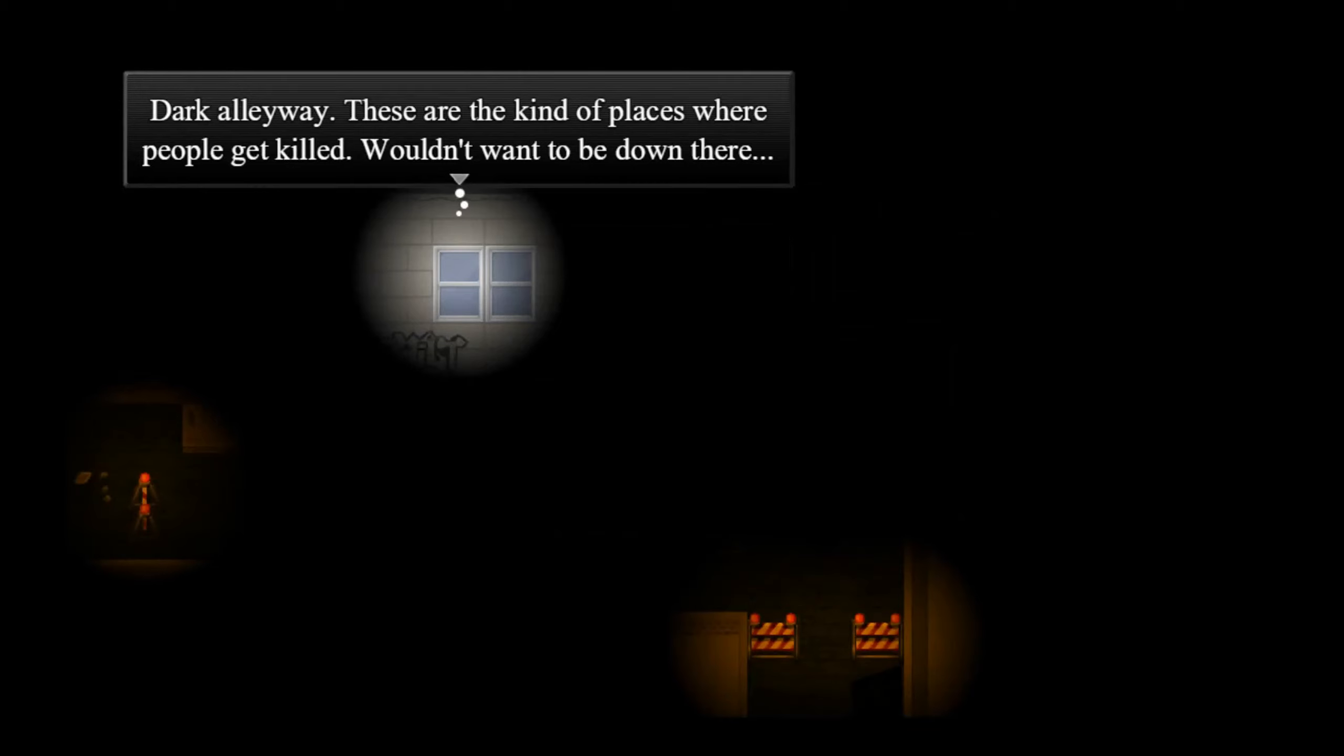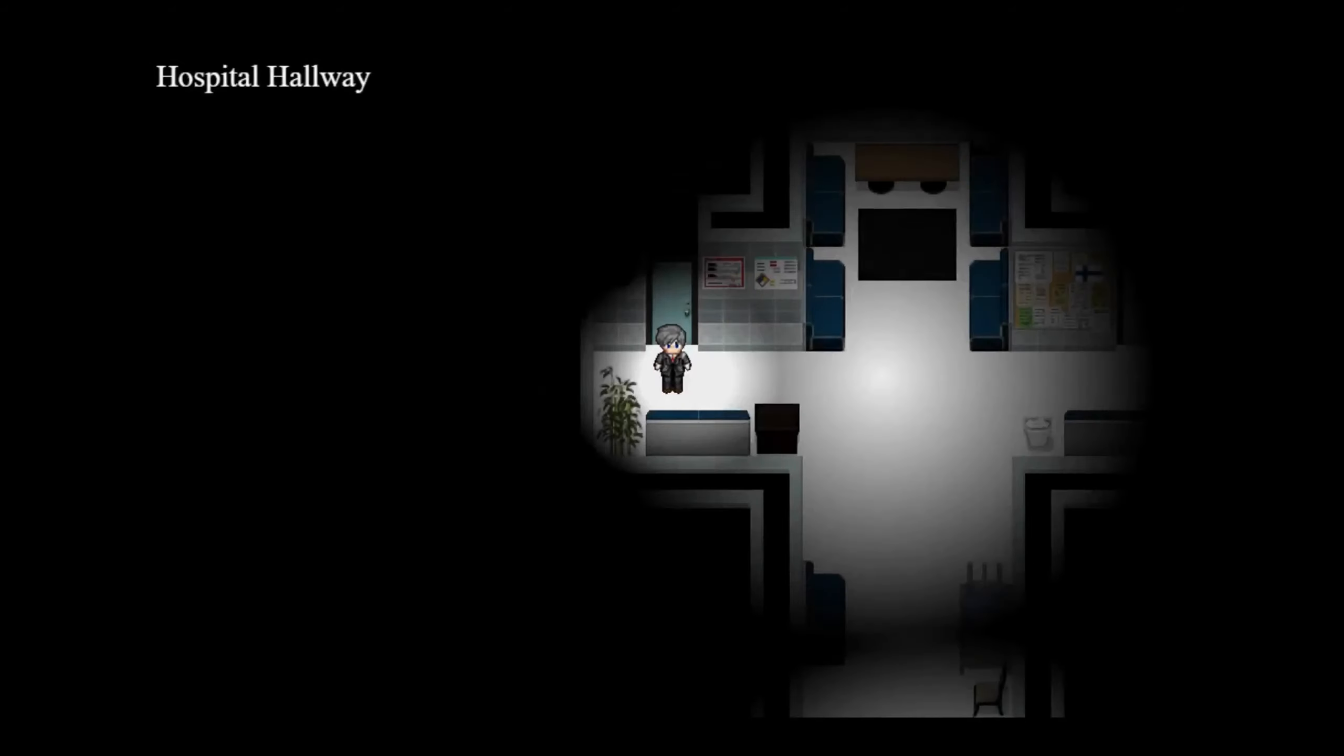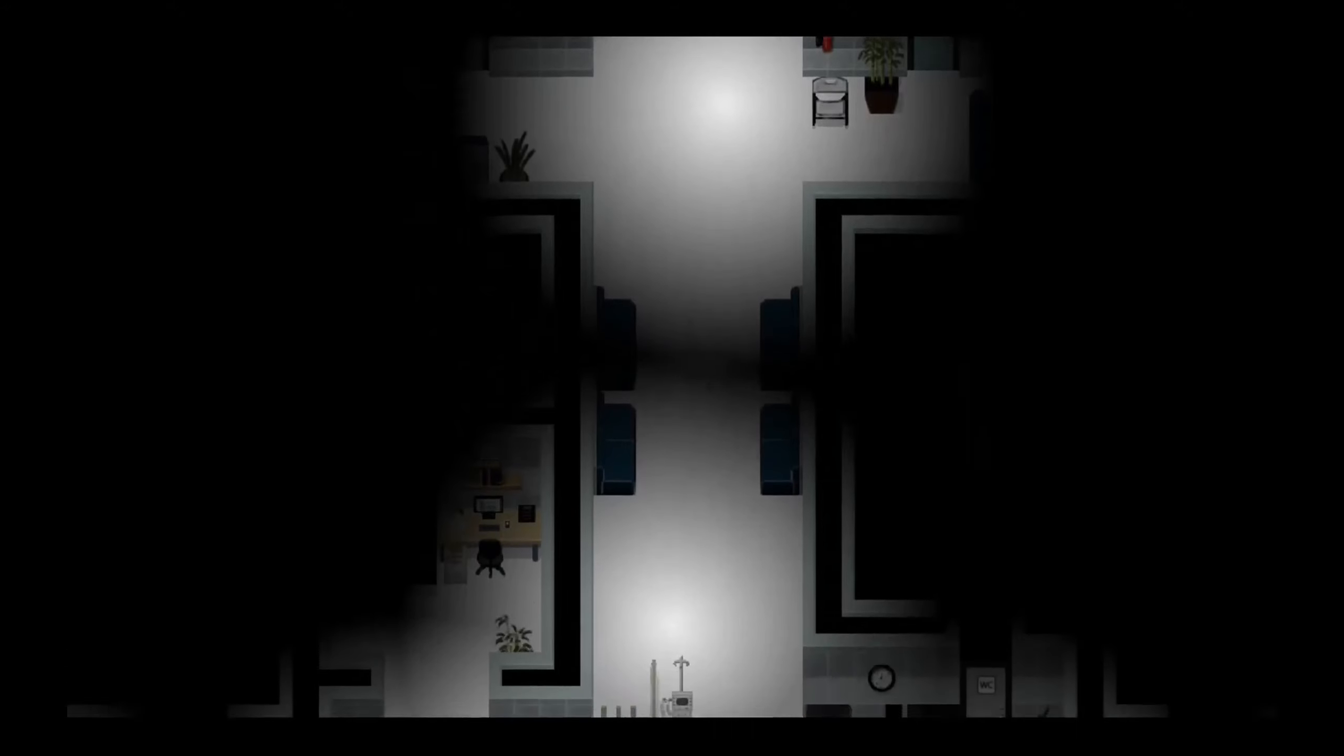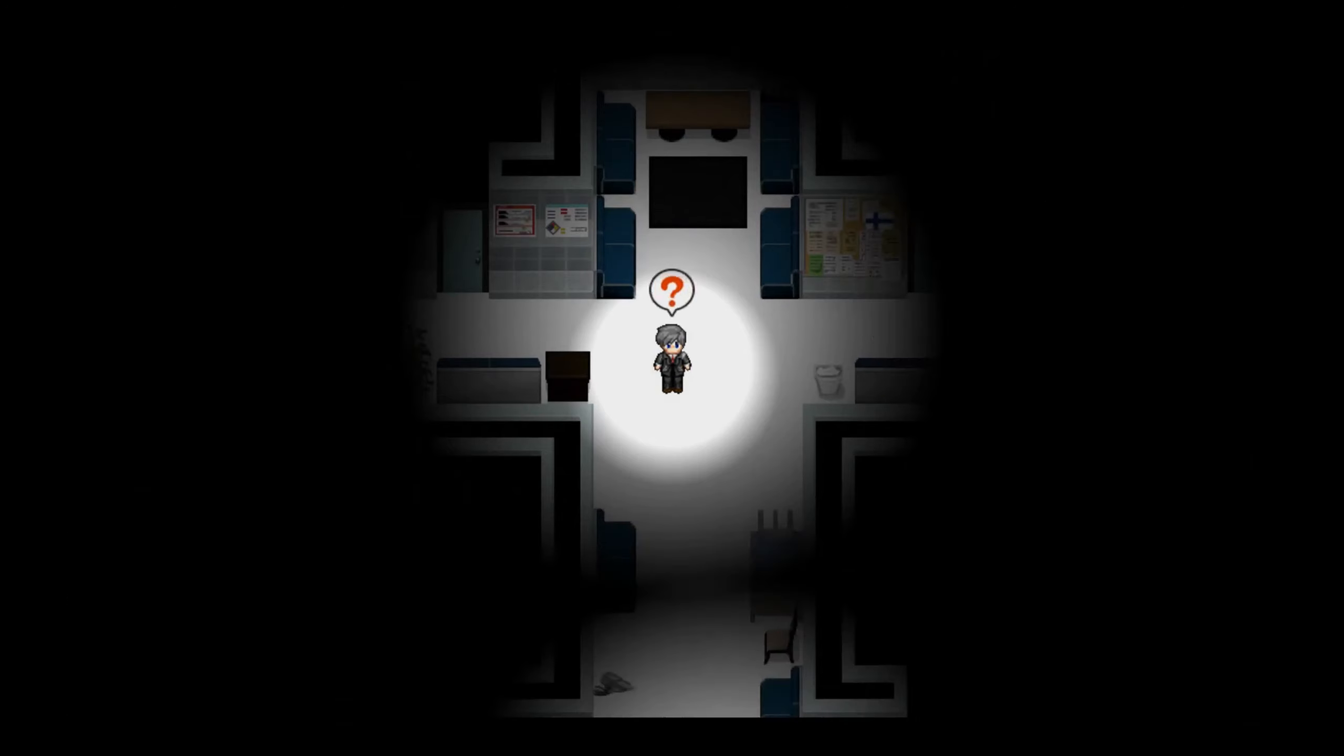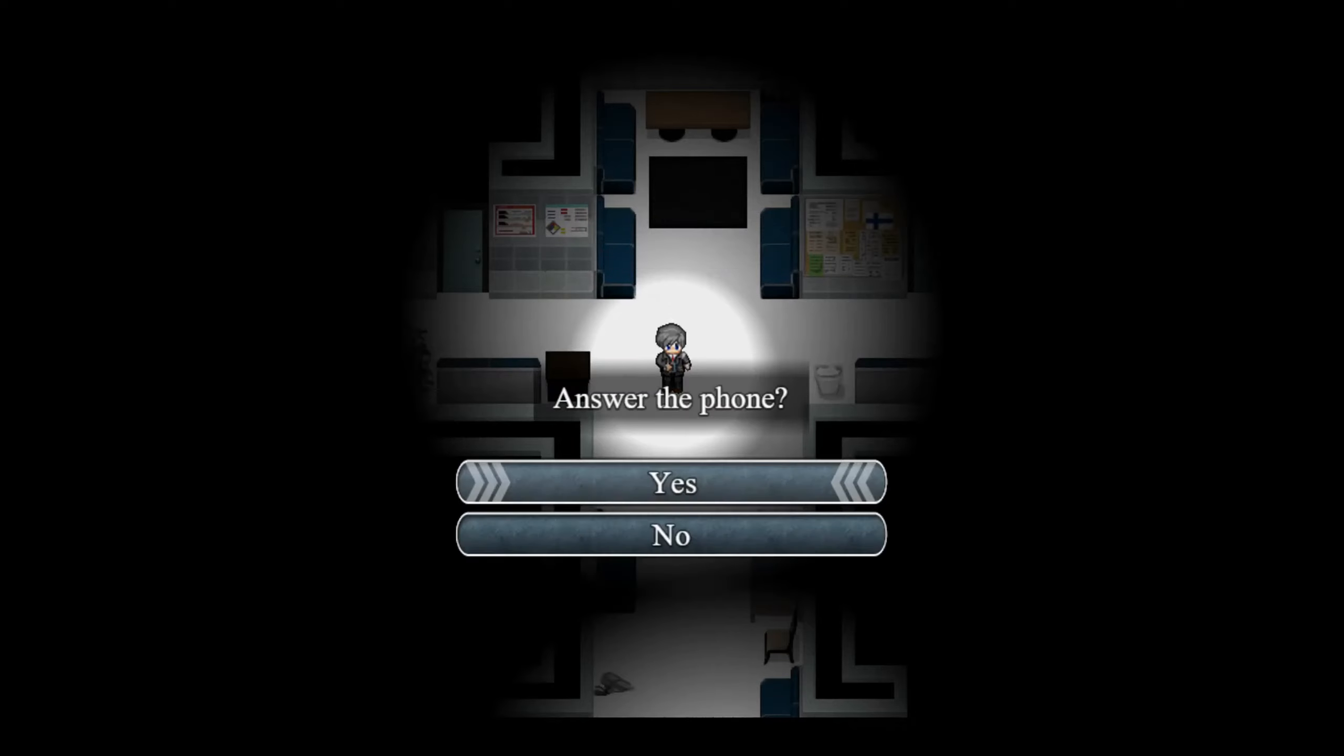Dark alleyway. These are the kinds of places where people get killed. Wouldn't want to be down there. Okay, let's try this again. Where is everyone? Am I dead? Chris, where are you? What the hell, the phone has no charge. What's going on? Look at your phone. It doesn't show who's calling, only a blank screen. Maybe it's Chris. Okay, why not?